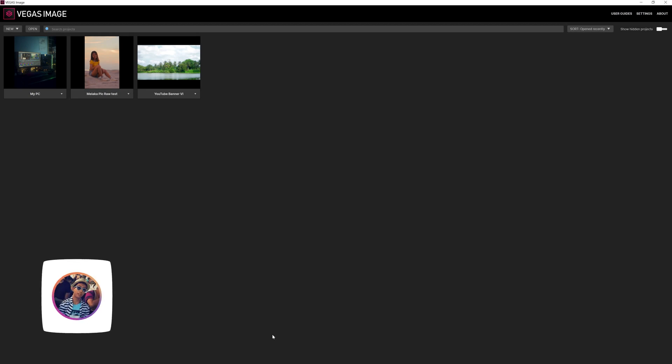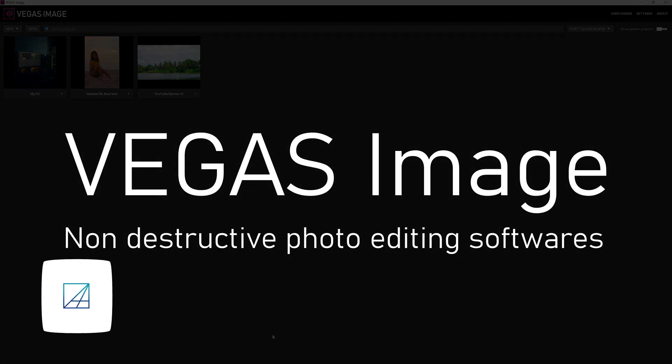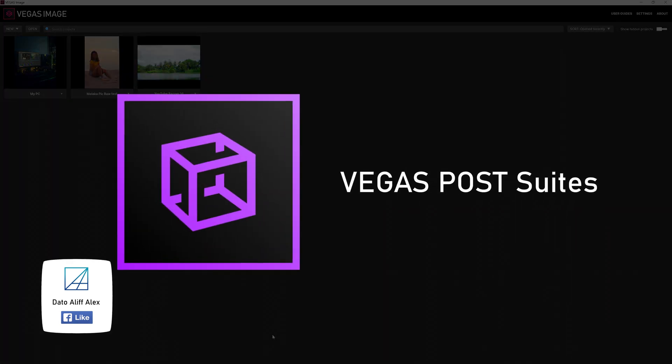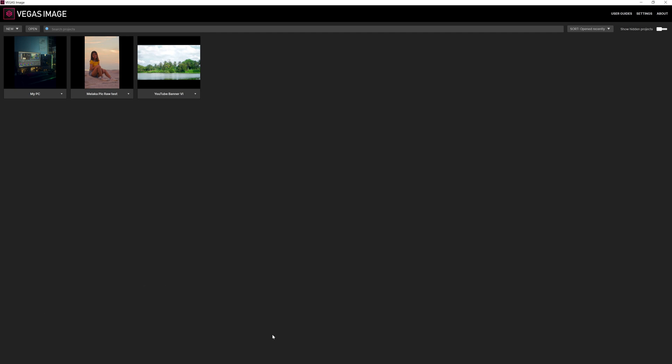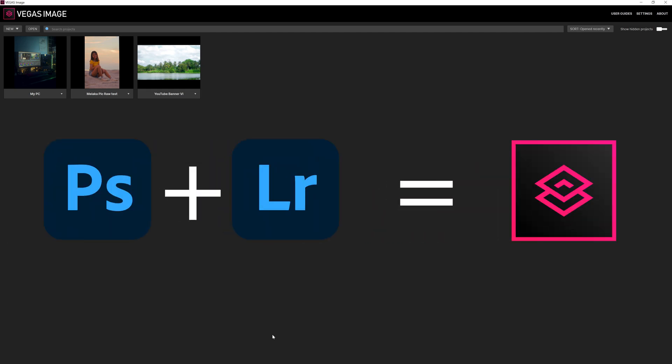Hey guys, welcome back to my YouTube channel. This is an overview and introduction video to Vegas Image software. If you subscribe or purchase Vegas Post Suite, it contains four primary editing software: Vegas Pro, Vegas Effects, Vegas Image, and SoundForge Pro. Vegas Image is a photo editing software similar to Adobe Photoshop and Lightroom — I'd say it's Photoshop and Lightroom merged together into one software.